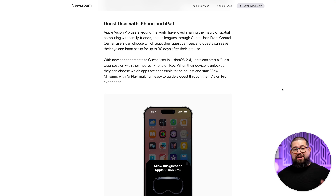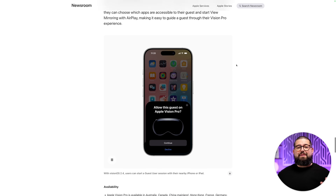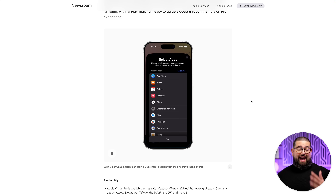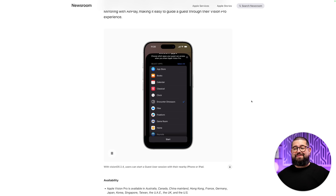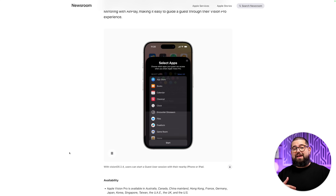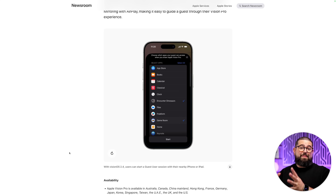If you ever want to share your Apple Vision Pro with guests, that process is getting much easier. You'll now be able to manage guest sessions from your iPhone, select which apps guests can access, and start a guest session from your phone when someone else puts on the headset. Previously you had to put on the headset yourself, set it to guest mode, and then hand it off — this should be way better.